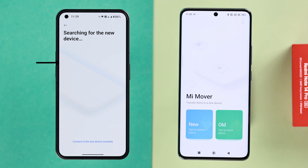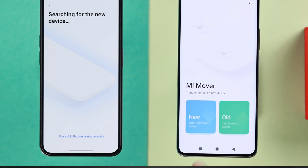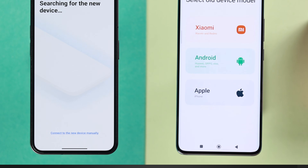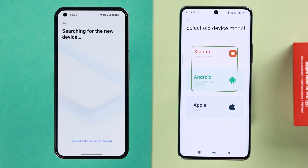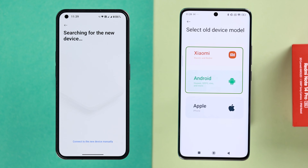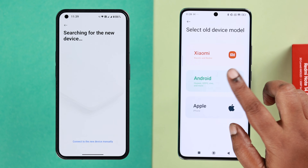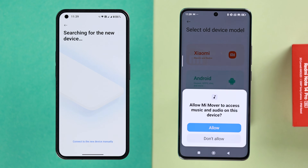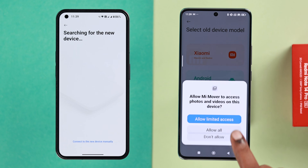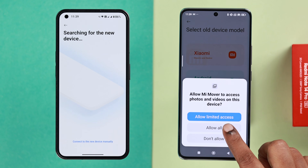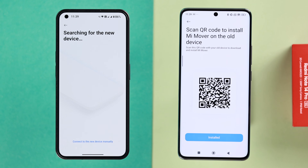Once permissions are set, you'll reach the 'Searching for new device' option on your old phone. On your new Xiaomi, tap on 'New' to receive items. Select the sender device — either Android or Xiaomi; in this case it's an Android — and press allow a couple of times. You'll then get a QR code to install Mi Mover on your old device.